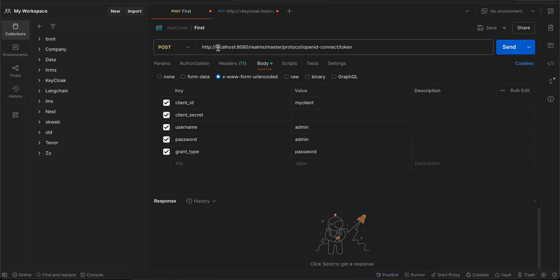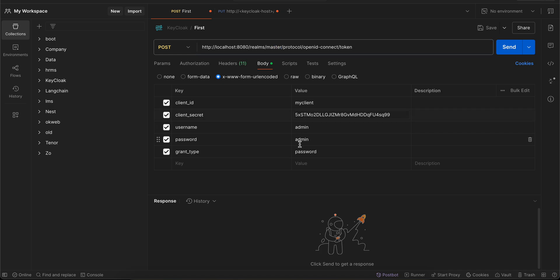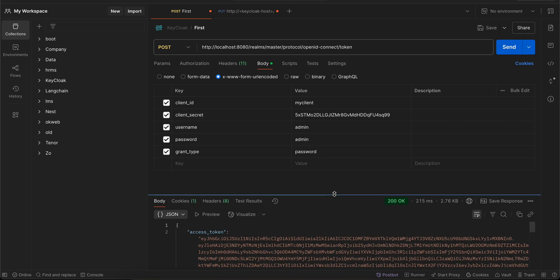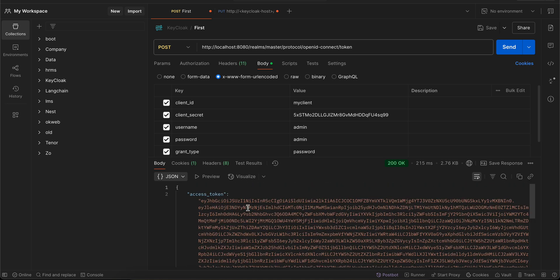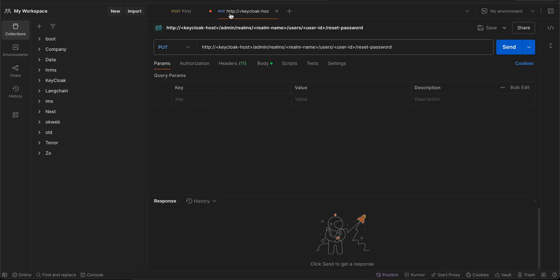My Keycloak is hosted on localhost:8080. The endpoint is: /realms/{realm-name}/protocol/openid-connect/token — the realm name is 'master' by default. Here we pass our client ID which is 'my-client', the client secret, username and password as 'admin', and grant type as 'password'. I'll click Send and it will generate an access token. Note the access token is only one minute long, so be careful.